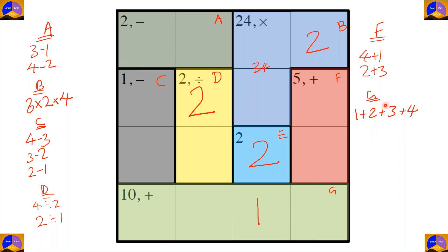In cage D, two cannot go in these two cells because it would repeat two in the same column. That means the two in cage G will be placed here.